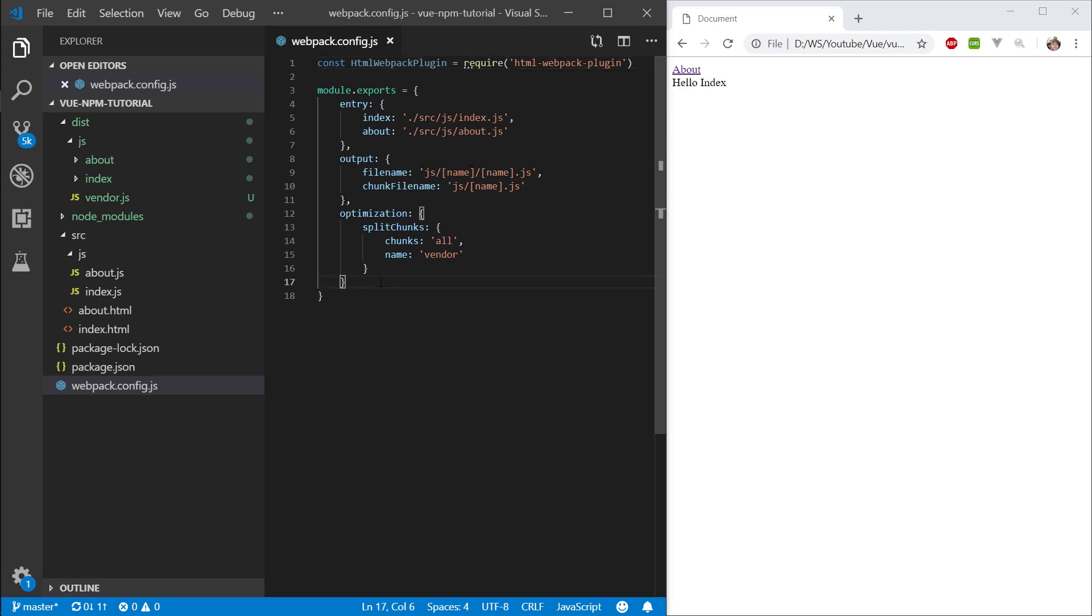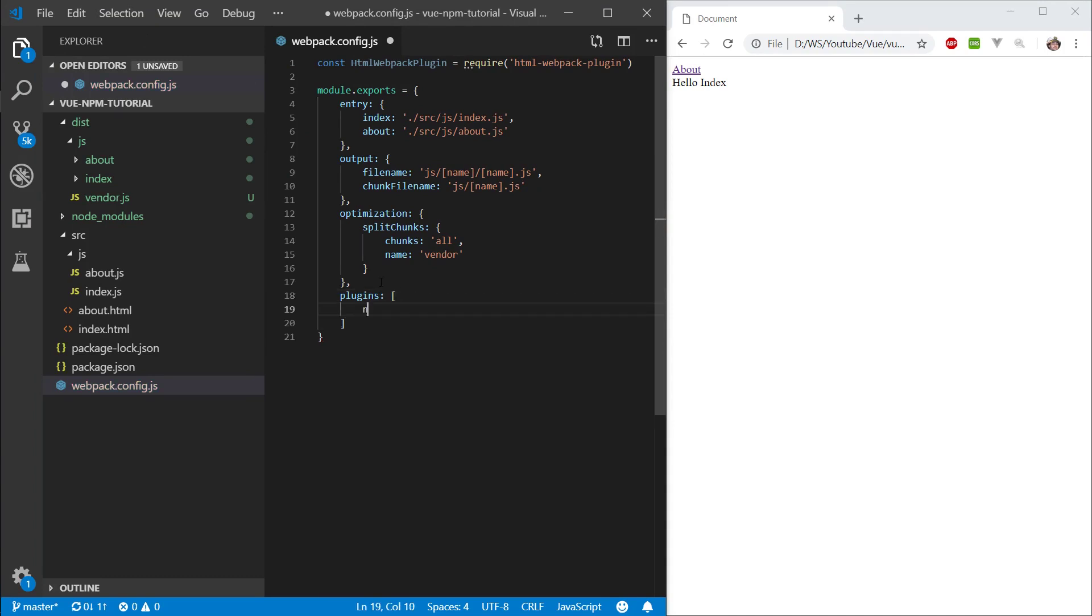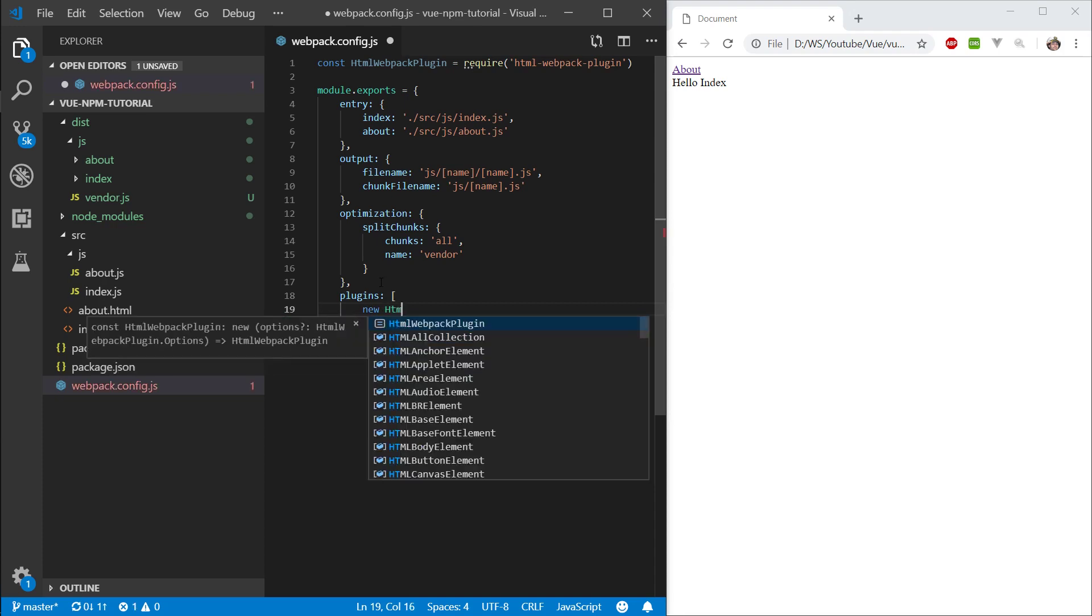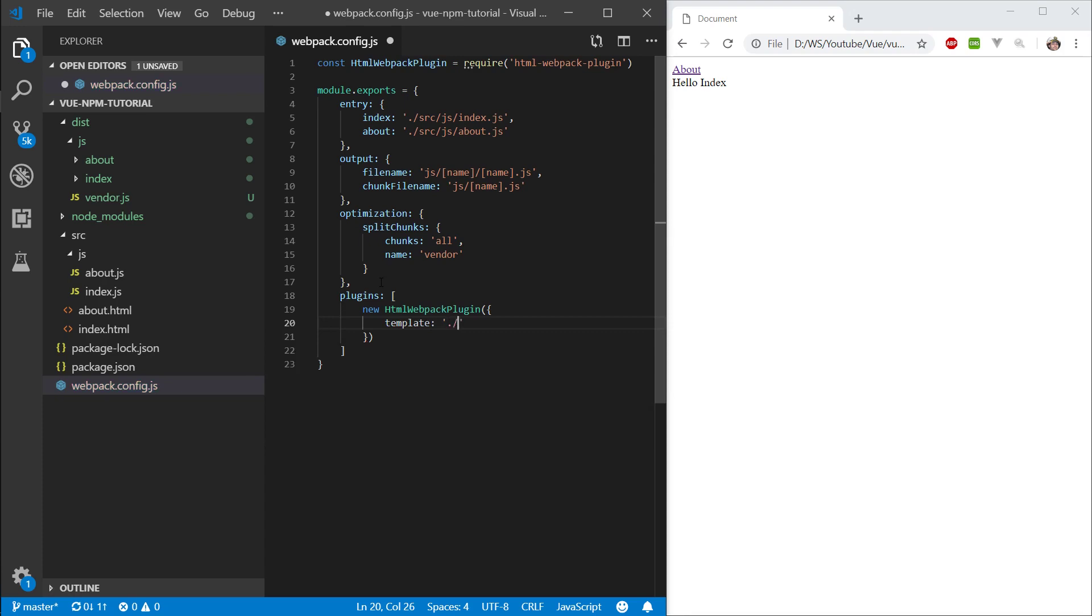Now, we're going to start slowly, and later on we'll convert it to making this a little bit more automated, so don't worry if this seems troublesome. What we want to do is specify a property plugins, and this is an array. In this array we want to do new html webpack plugin and call it as an object, and then here we want to specify some options. The first option is the template, so let's point it to our src and do index.html.